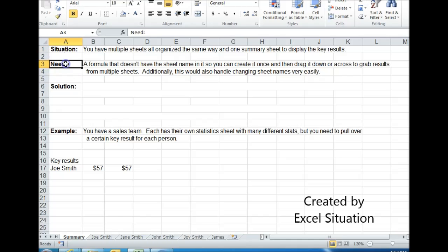What you need is a formula that doesn't have a sheet name in it so you can create it one time and drag it down or across to pull over the results from multiple sheets.